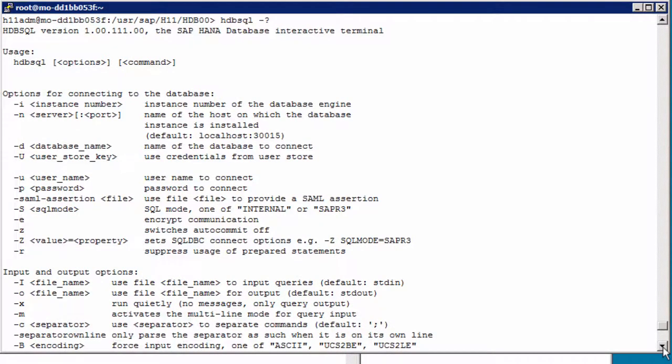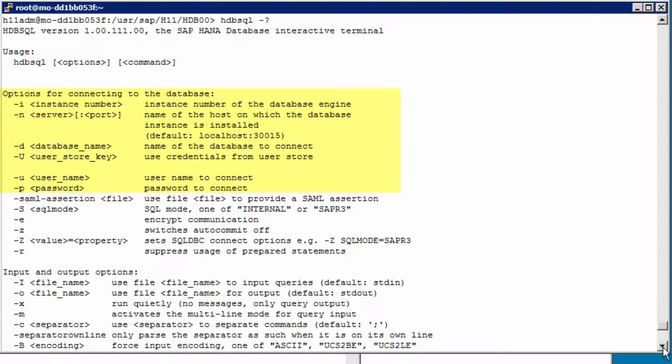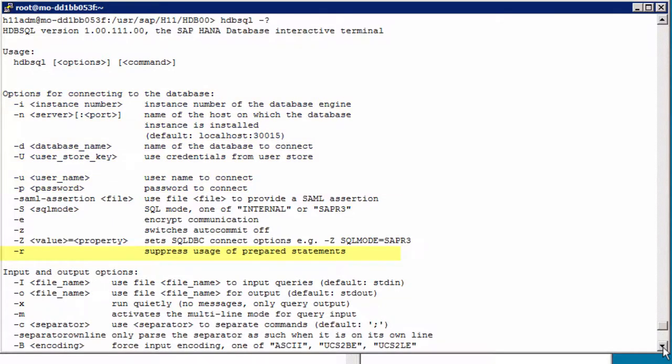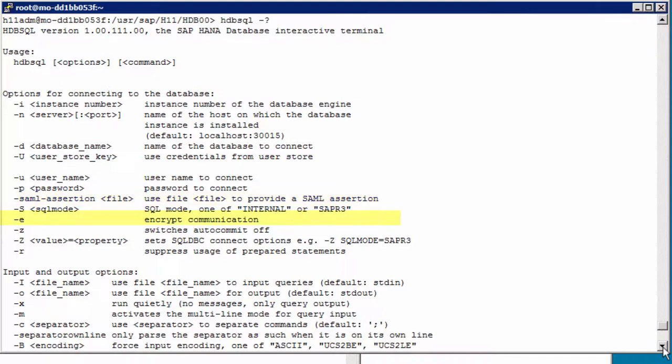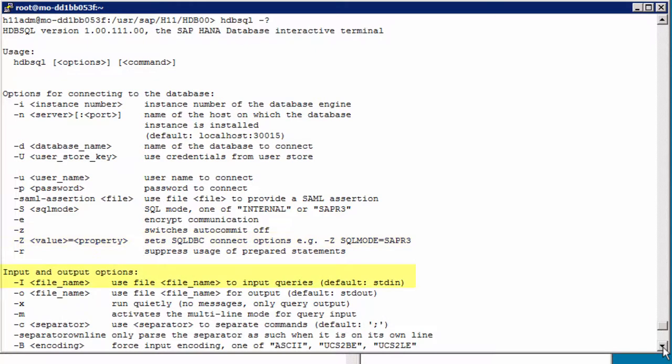Now we get the different command line options, so the flags you can use when running hdbsql from the front, for example in script files. Again we have our connect options, instance name, node, database name, user store key, and username password. Obviously it would be a really bad idea to provide the password on the command line, as anyone looking over your shoulder or reading the history file could read it. So use with care. Much better to use a user store key. Then we have our prepared statements flag again, SQL mode, auto commit. Additionally, we can use a file to provide a SAML assertion, encrypt communication, or set SQL DBC connection options, which again is for use with SAP NetWeaver.